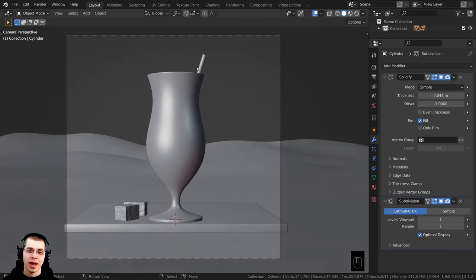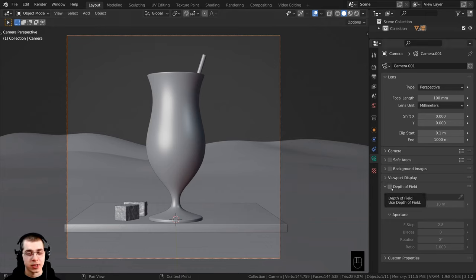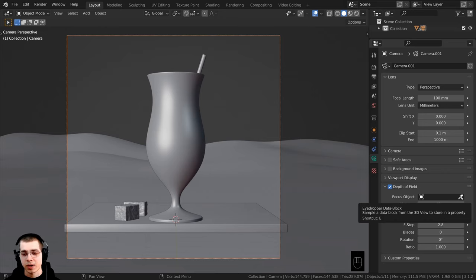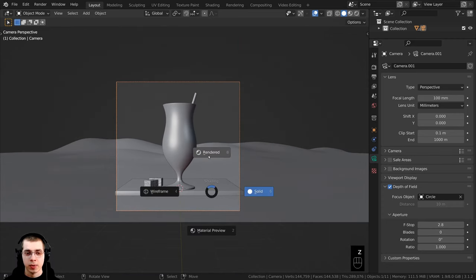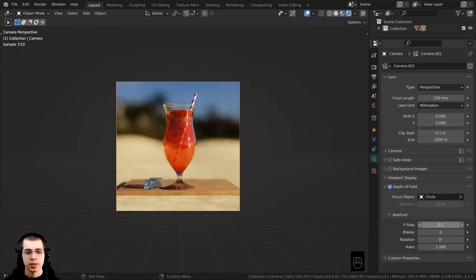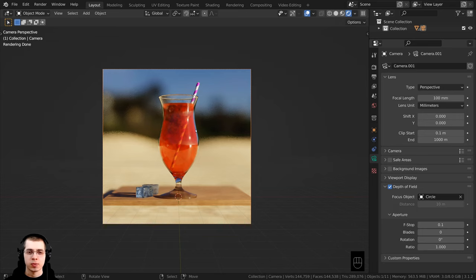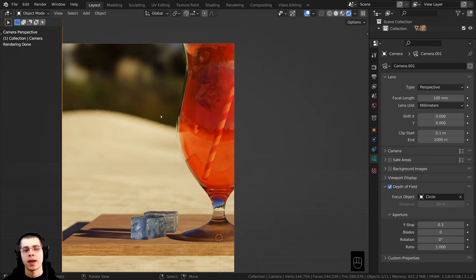I'll scale the straw down a little bit and adjust its position. Now I want to add a depth of field to the camera. Select the camera, go to the object data properties, scroll down, and turn on depth of field. For the focus object, I'll click the eyedropper and select the glass object. I'll hold down Z and go into rendered view to preview. On the f-stop value, I'll set it to 0.3 — I want the background blurred but the ice cube and glass in focus.